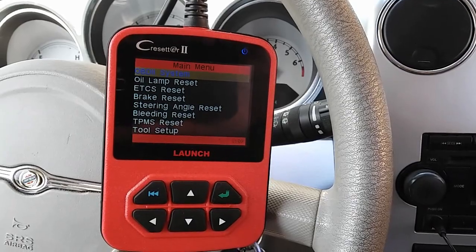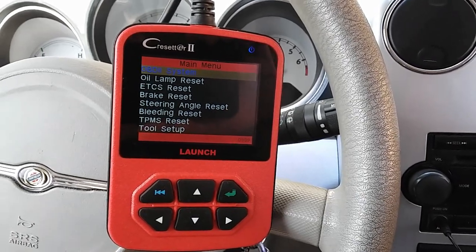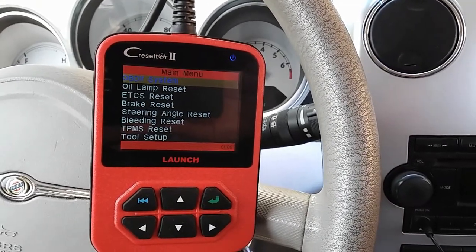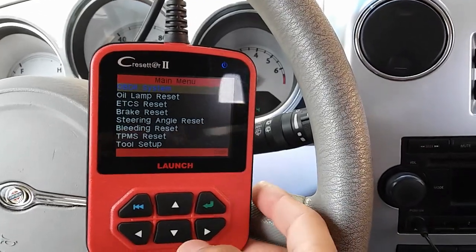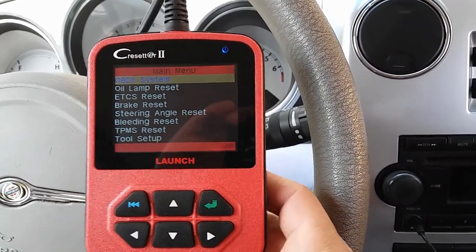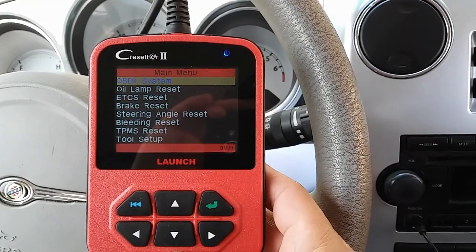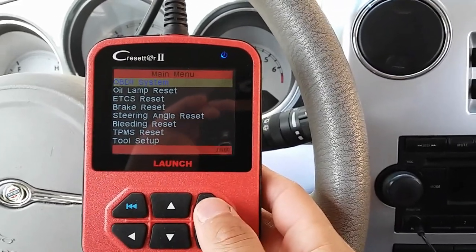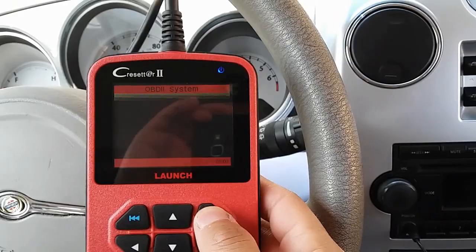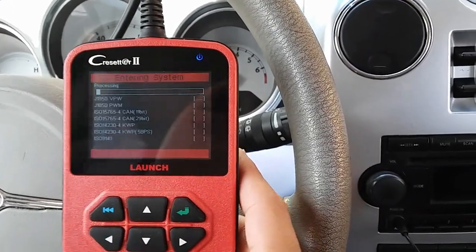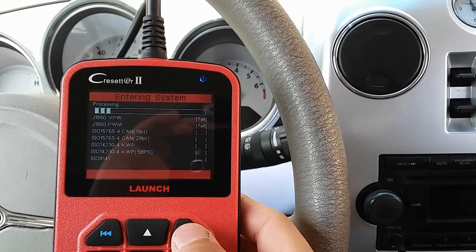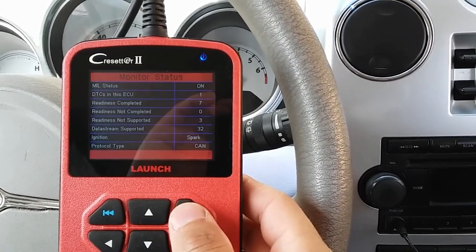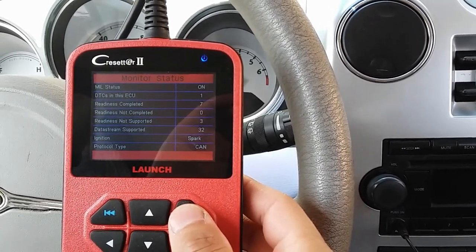Hey YouTubers, it's Eli the OBD Tech. I'm here once again working on this PT Cruiser. I'm currently using my Launch CResetter 2 scan tool, which I bought probably five or six years ago from Amazon. I don't really use it for my diagnosis videos, but for this video I'm going to use it just to check our code and our freeze frame data.